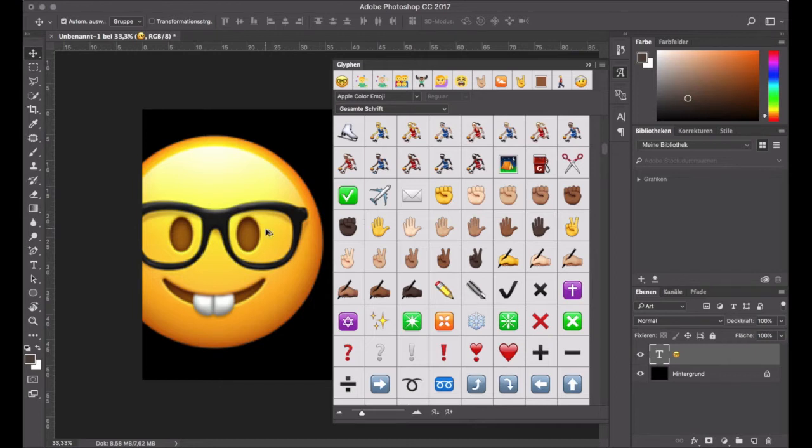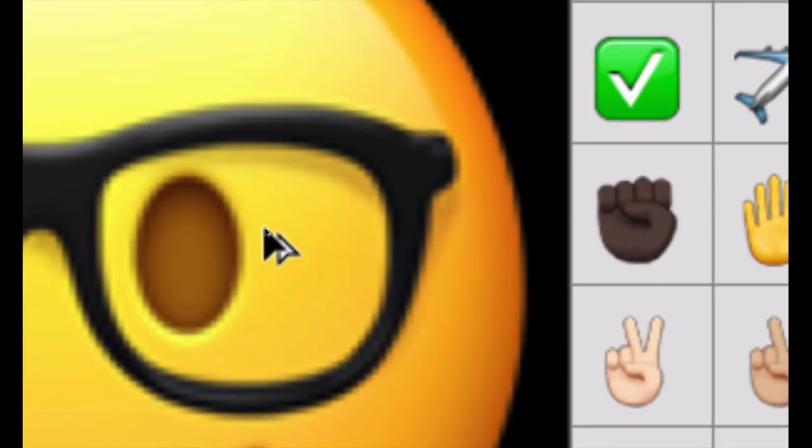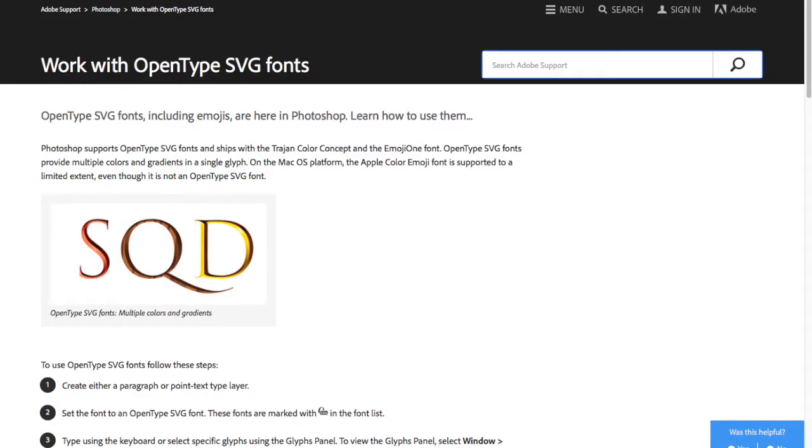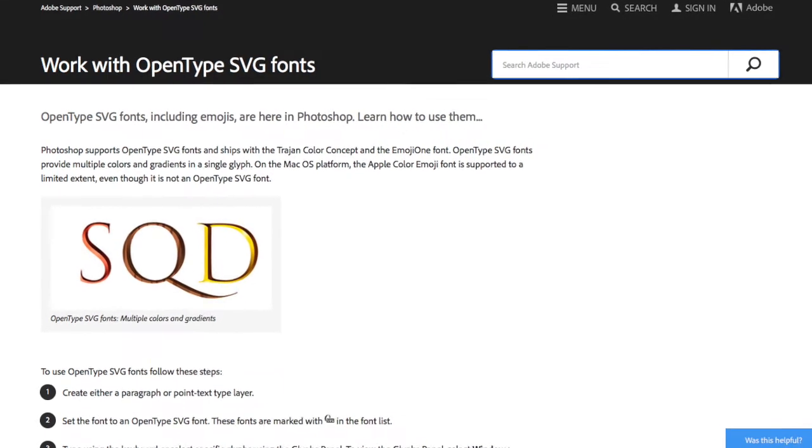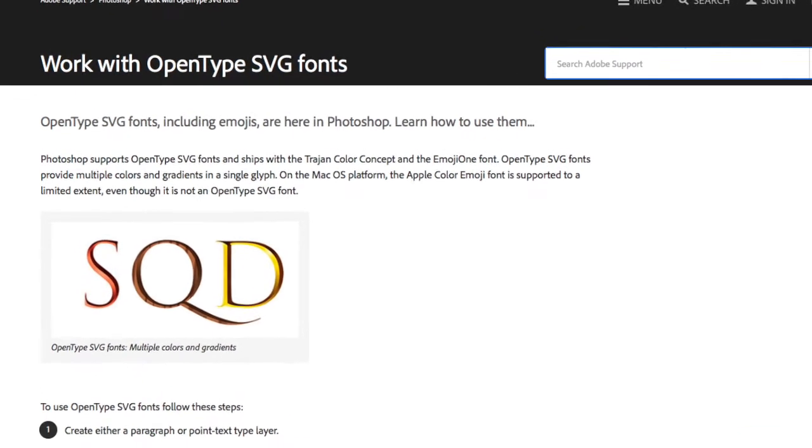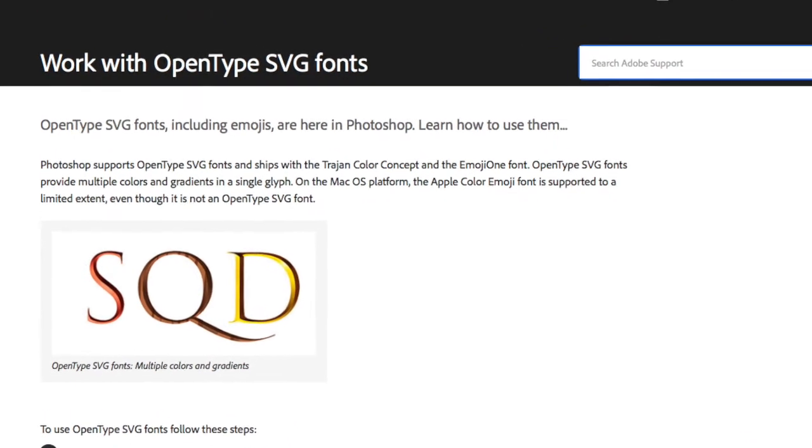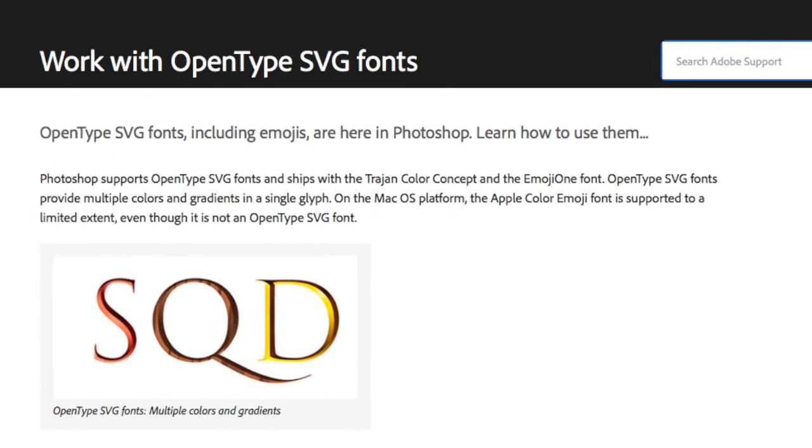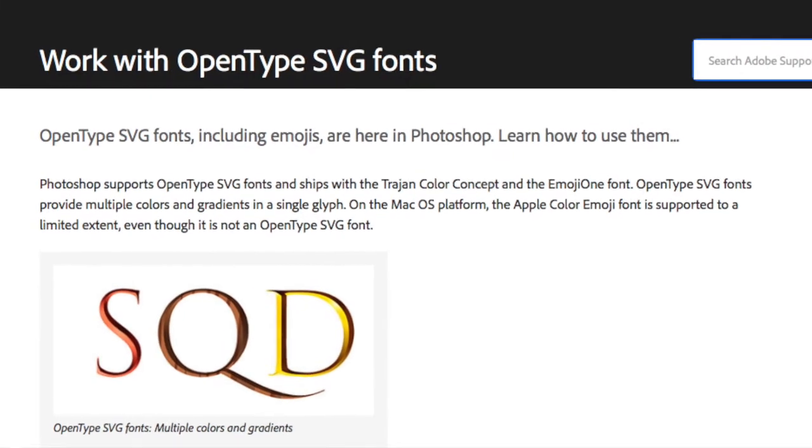But since these Emoji are just PNG images, you can't use them in very large sizes without getting a pixelated result. But Photoshop now also supports SVG fonts and they contain vector graphics which can be scaled to any size.